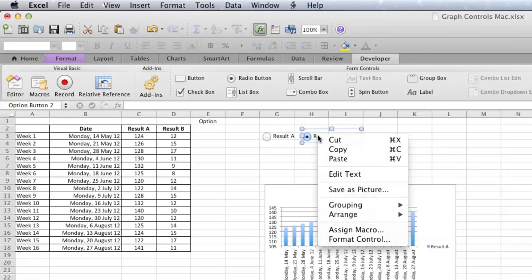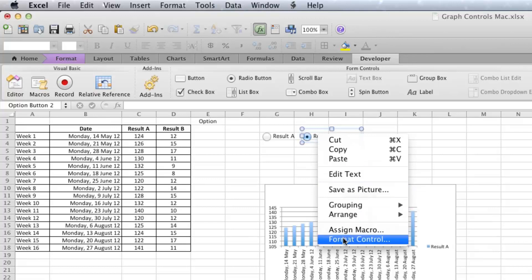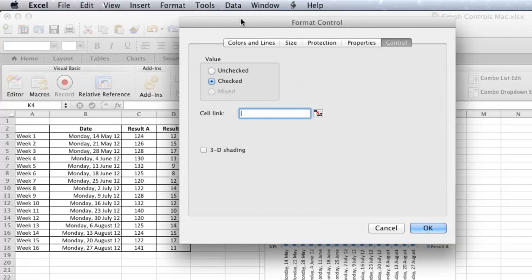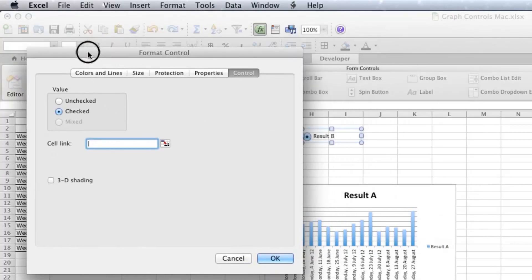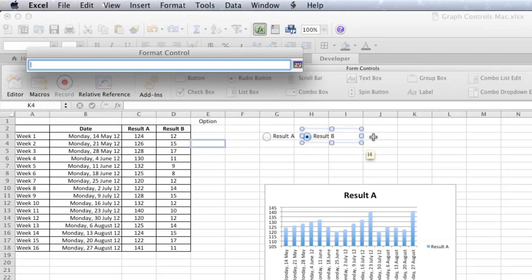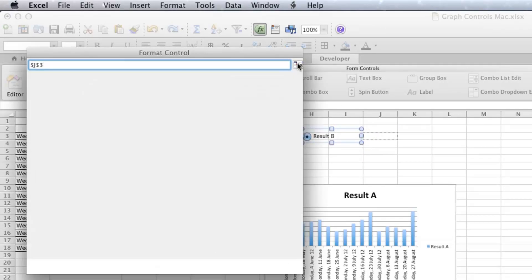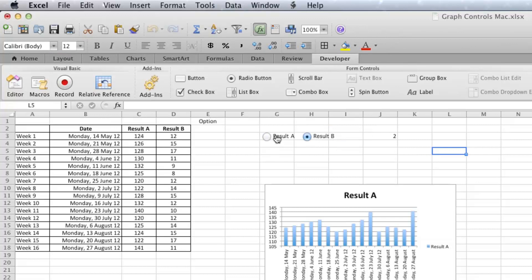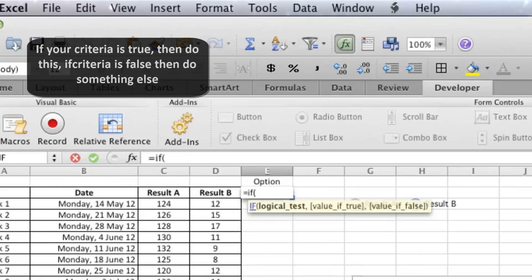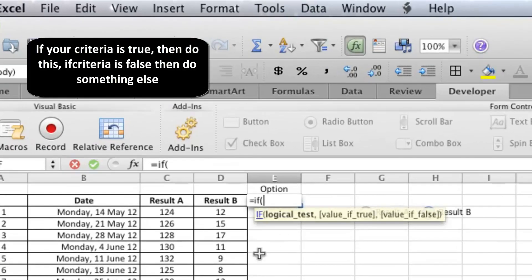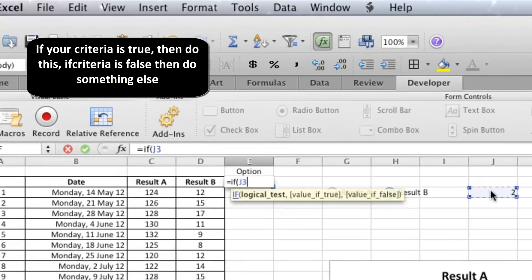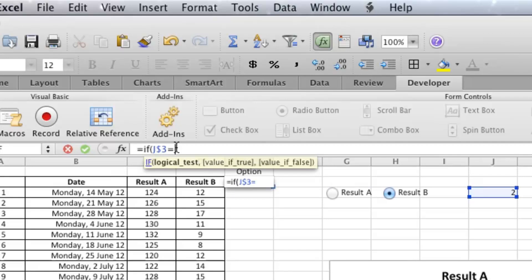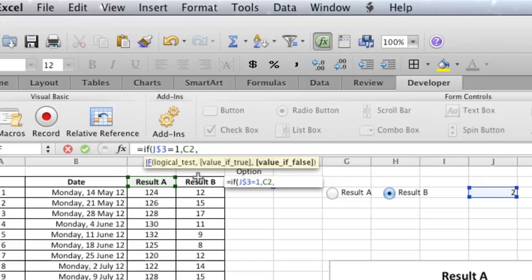The next thing you have to do is right-click on either of the two and click Format Control. You don't have to do much with a radio button, but what you do have to do is tell it a cell link. So I'm just going to choose that cell there and say okay. And what it does is that cell changes to 1 or 2 depending on which option we selected. Now I need to write an if equation, so if that cell equals 1, then we want Result A, otherwise we want Result B.